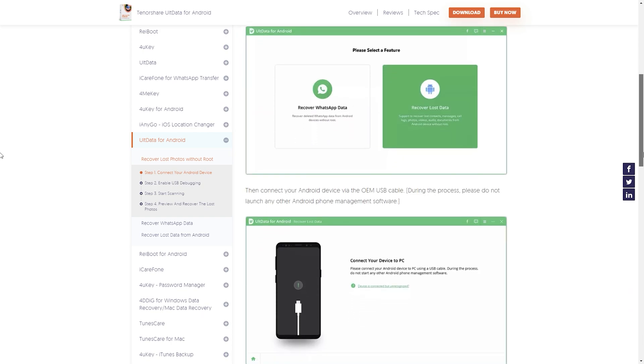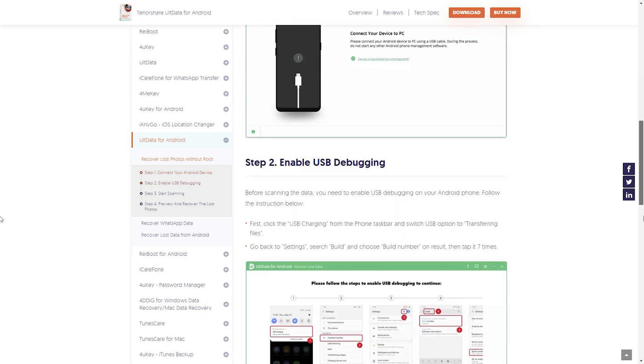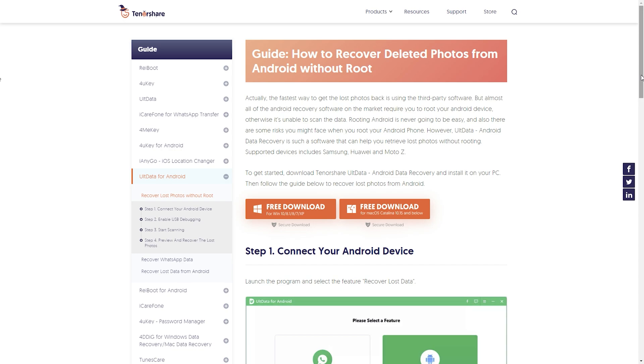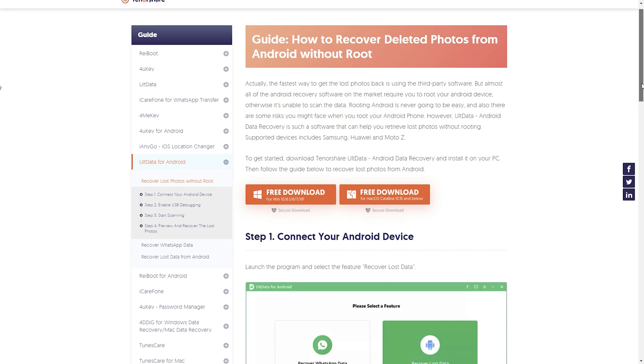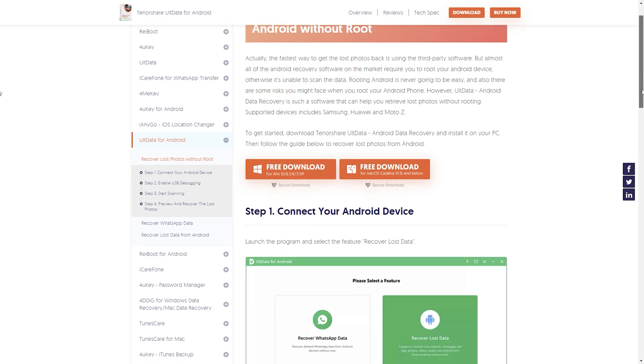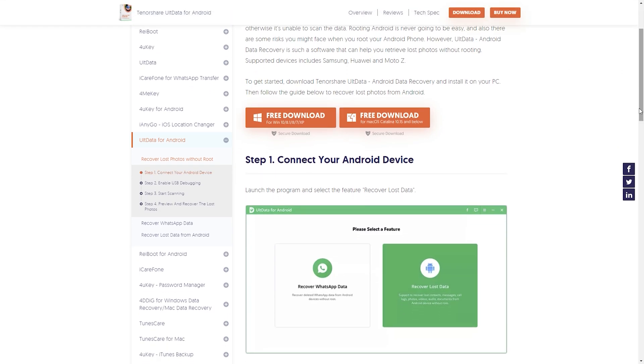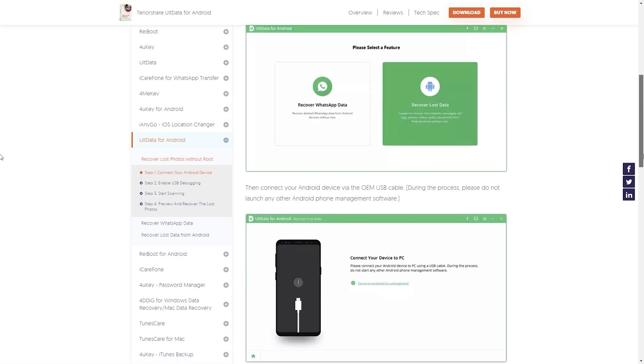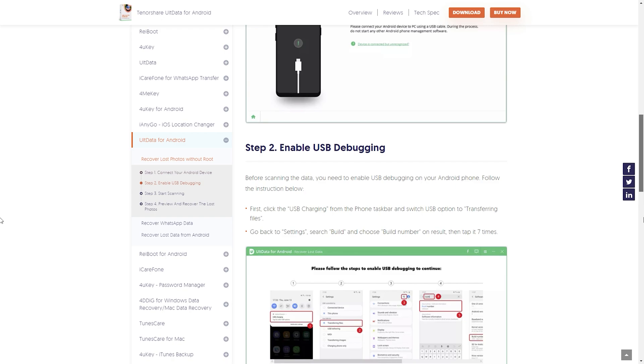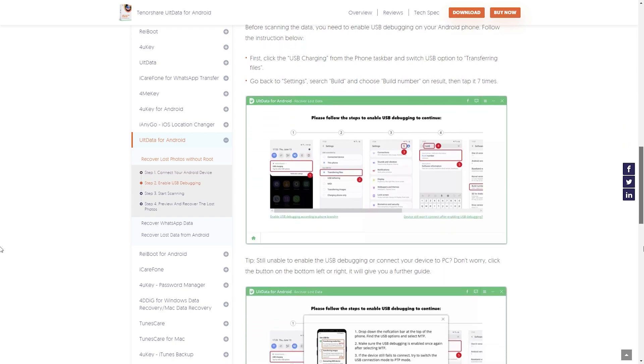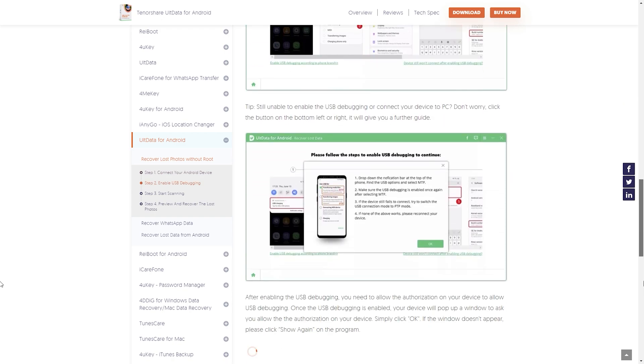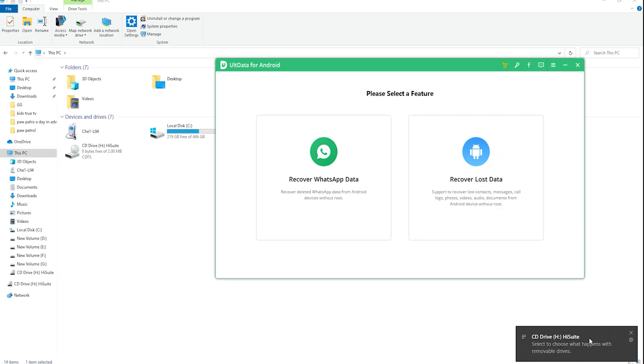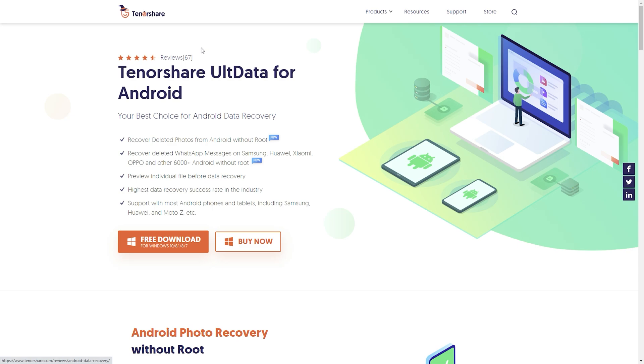The process is very simple and easy. To get started, download the Tenorshare UltData Android data recovery and install it on your PC. Follow the steps and you will have access to your previous features in no time. Run the software program and select the feature, recover lost data.